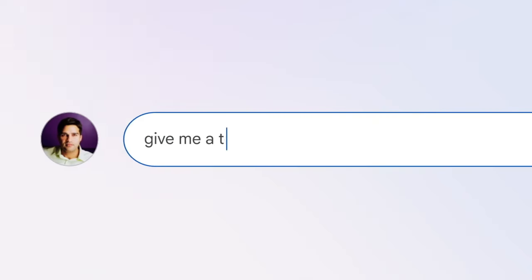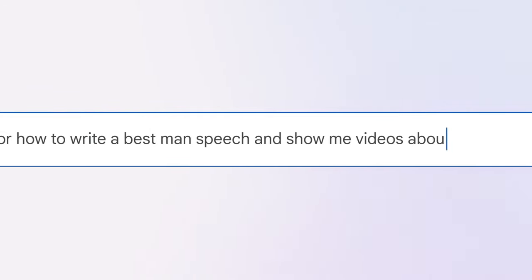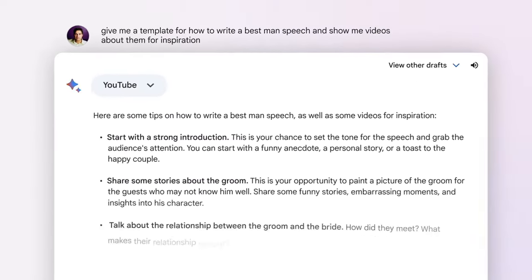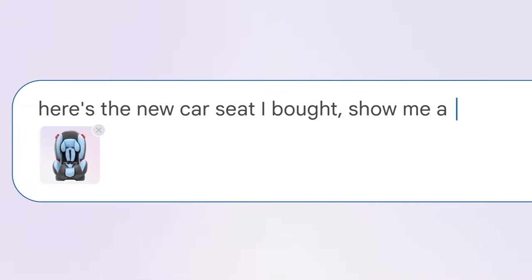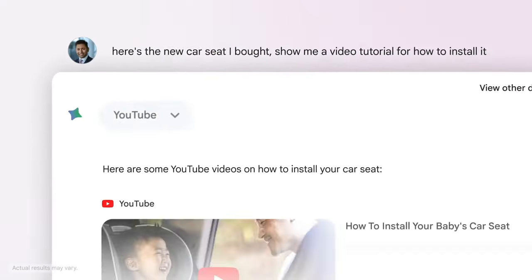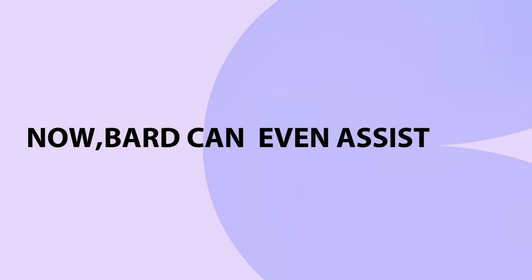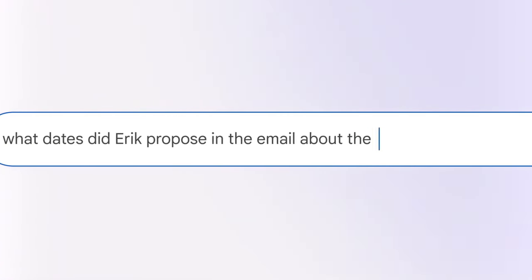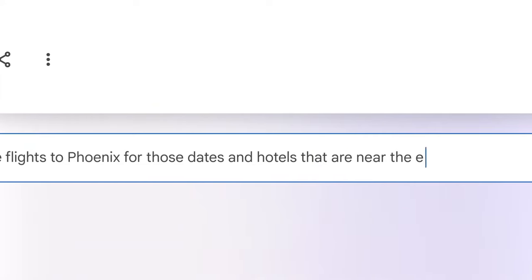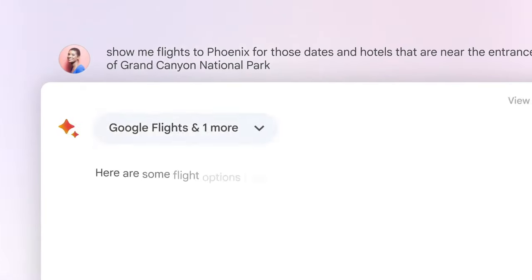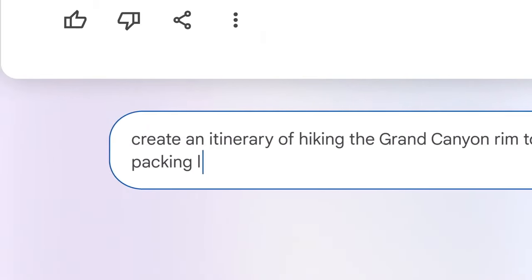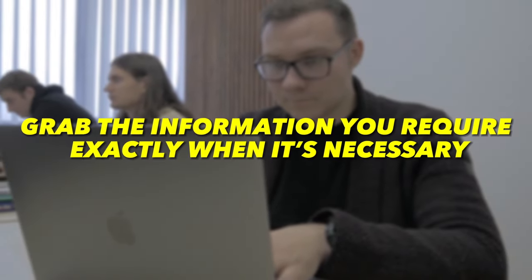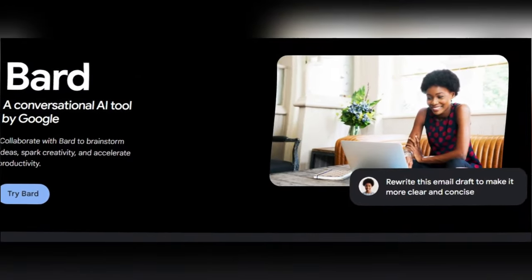Whether you're getting ready for an important day, trying to understand something better, or creating memorable moments, BARD can help you grab the information you require exactly when it's necessary. With BARD by your side as a supportive collaborator, your ideas will continue to progress and evolve smoothly.